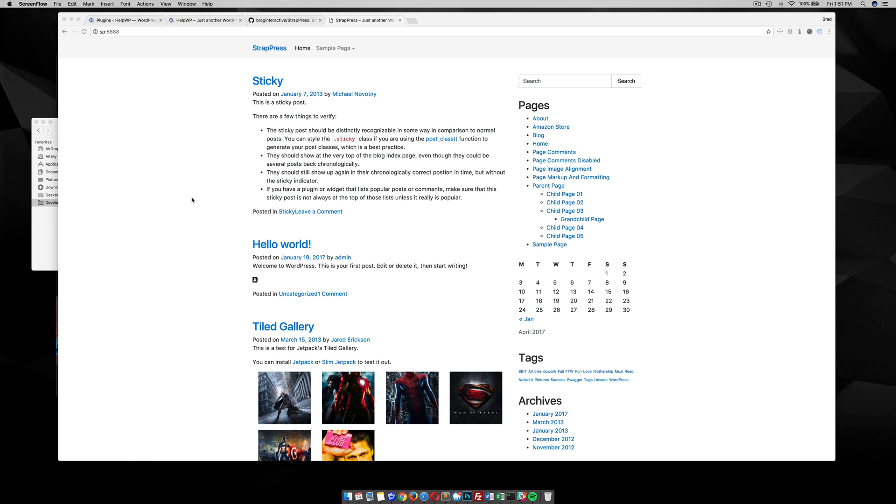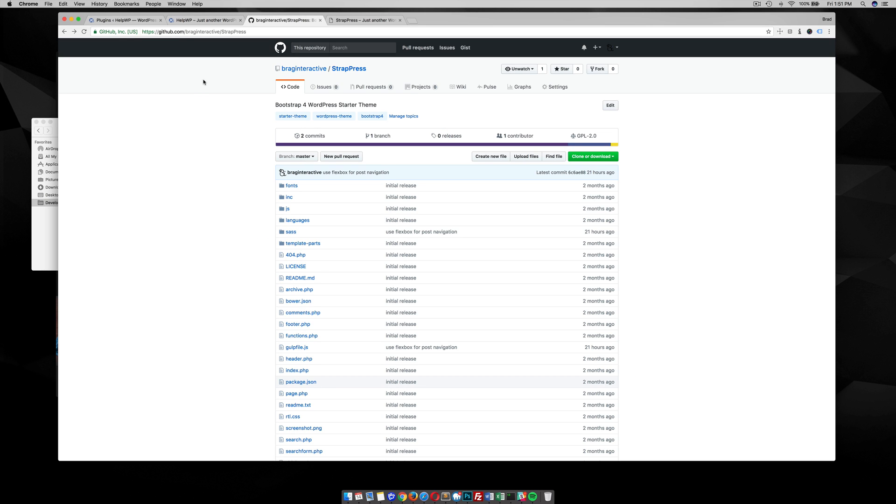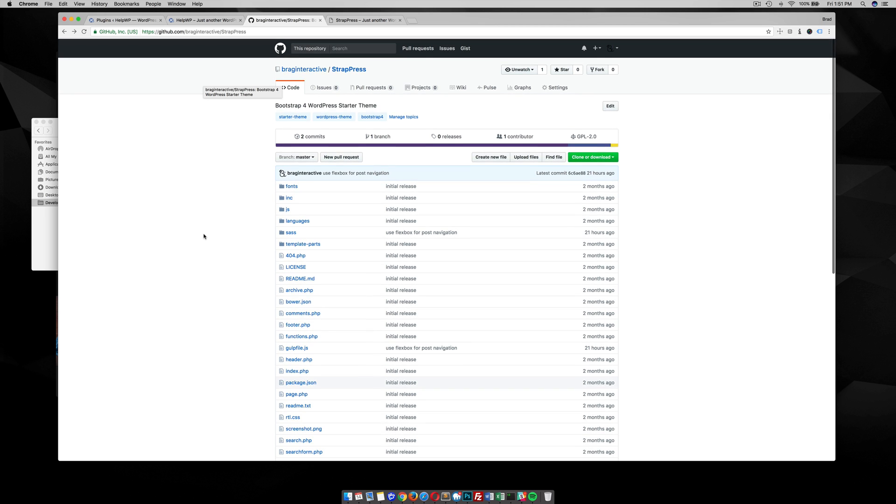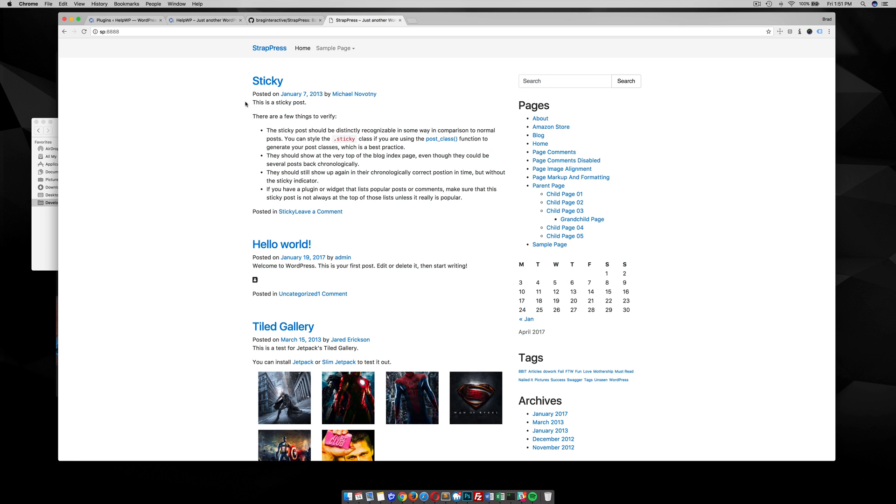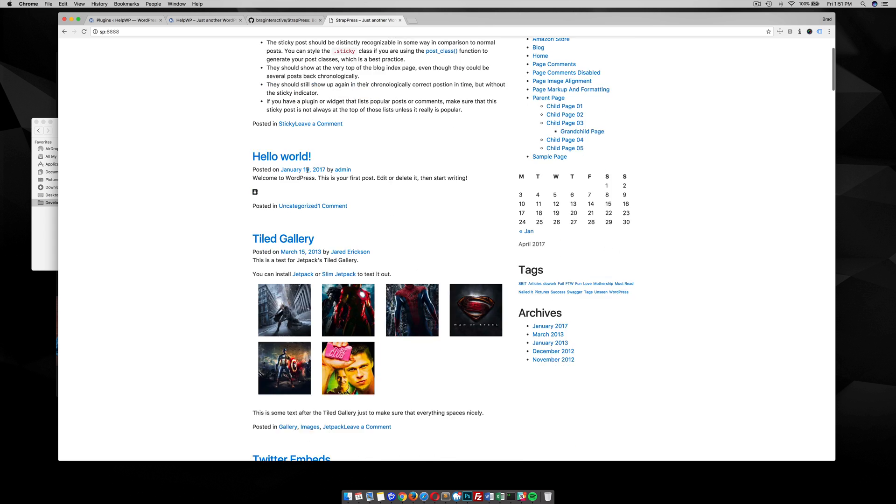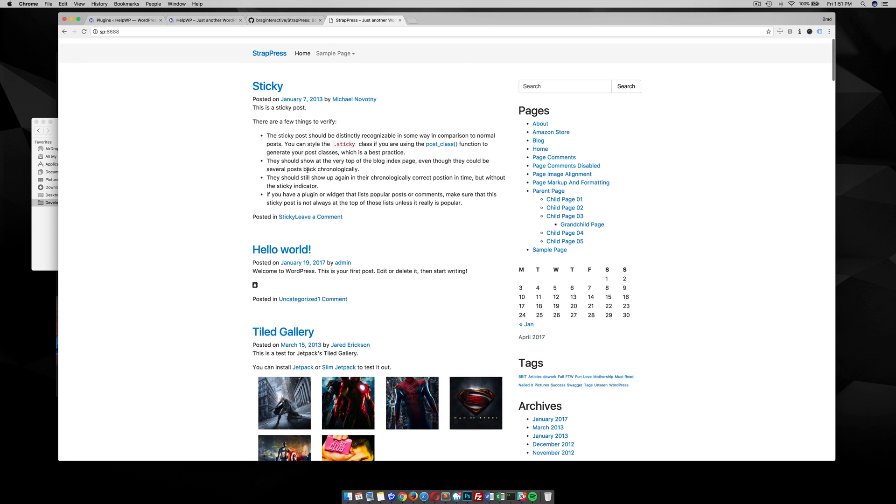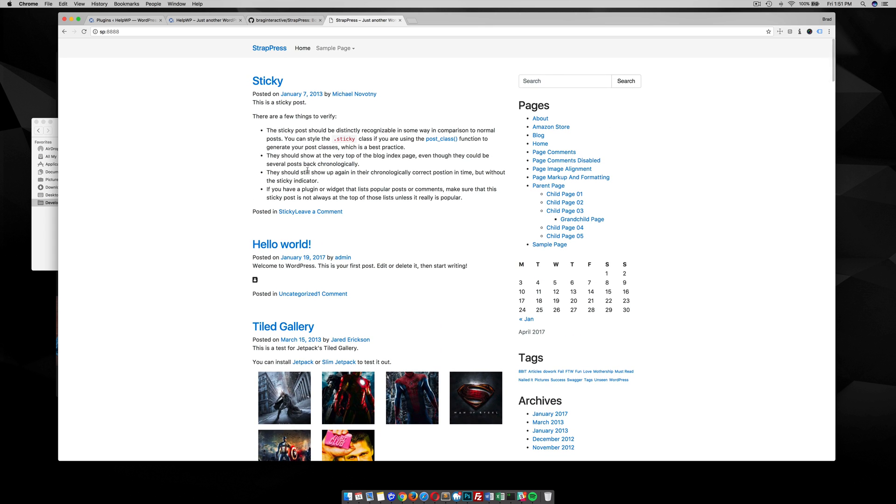But Bootstrap 4 is about to roll out. It's currently in alpha, but I've already started to develop this free WordPress starter theme with Bootstrap 4. It is over on GitHub.com/braginteractive/StrapPress. In this video, I want to download it with you and show you what you can do with it. So this is what it's going to look like once you download and install. You can see it's pretty minimal, but it's a great starting point if you're going to build a premium theme with WordPress and Bootstrap.